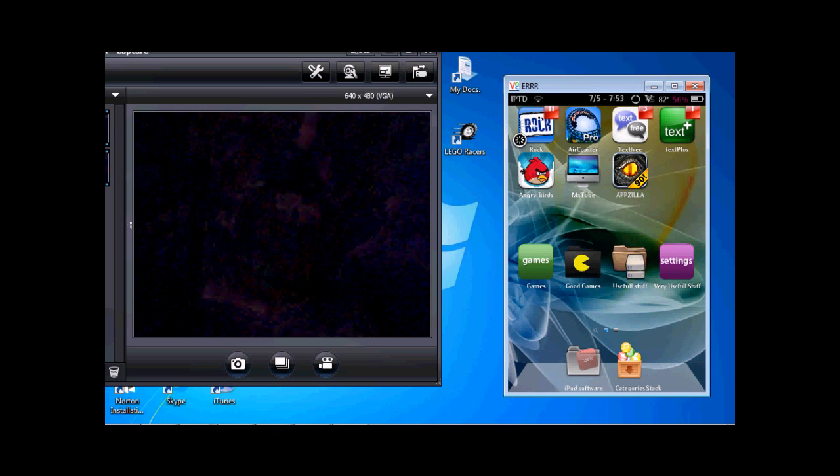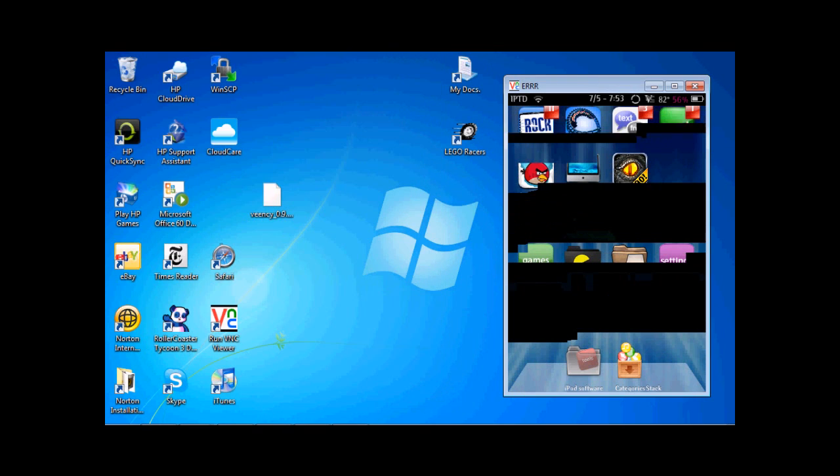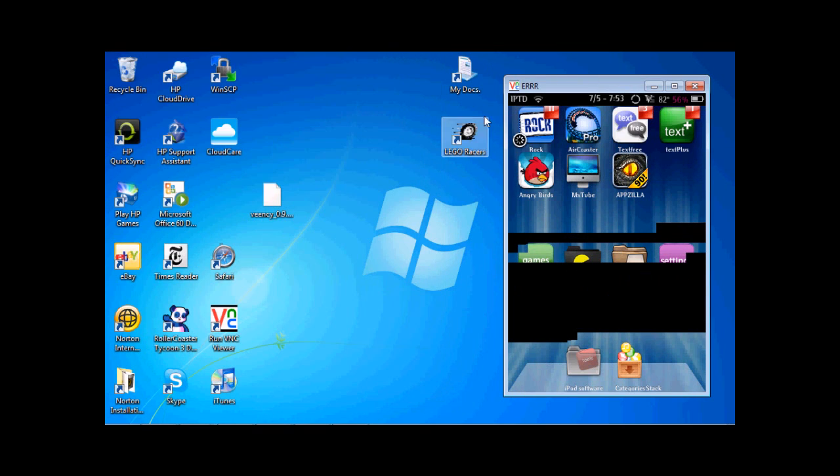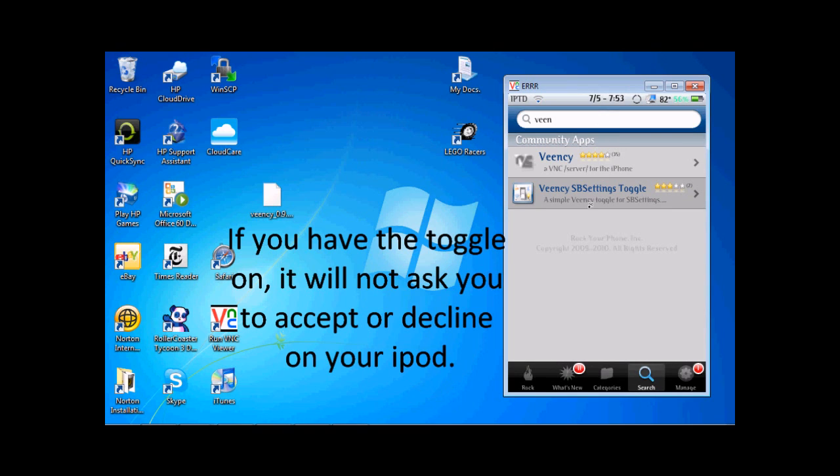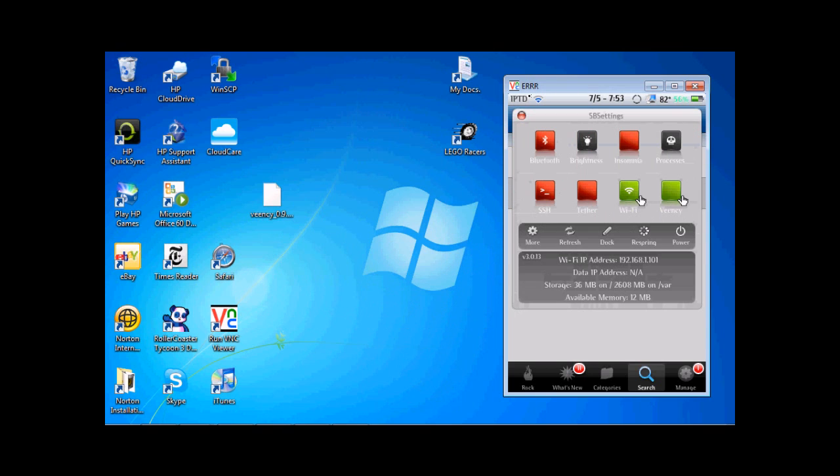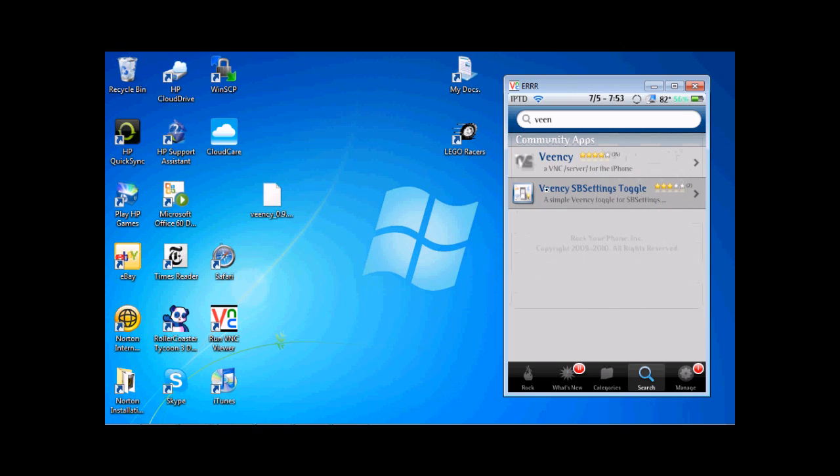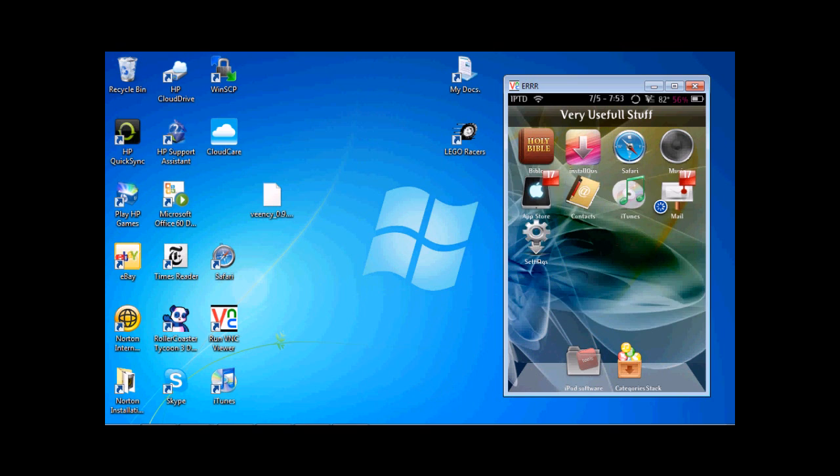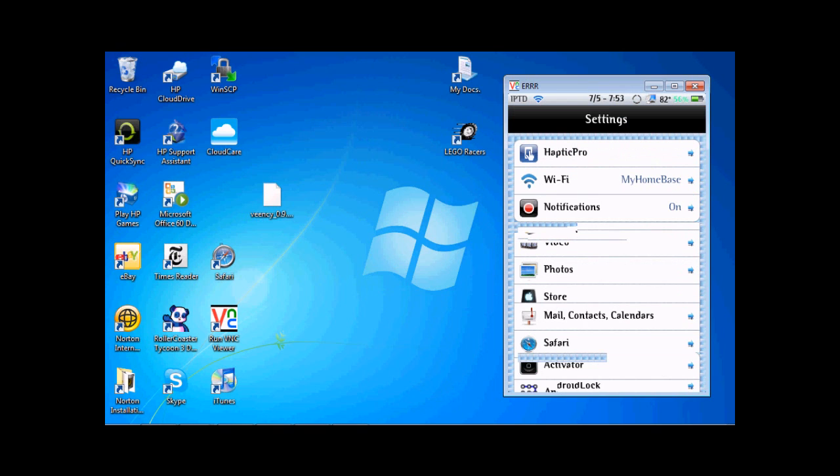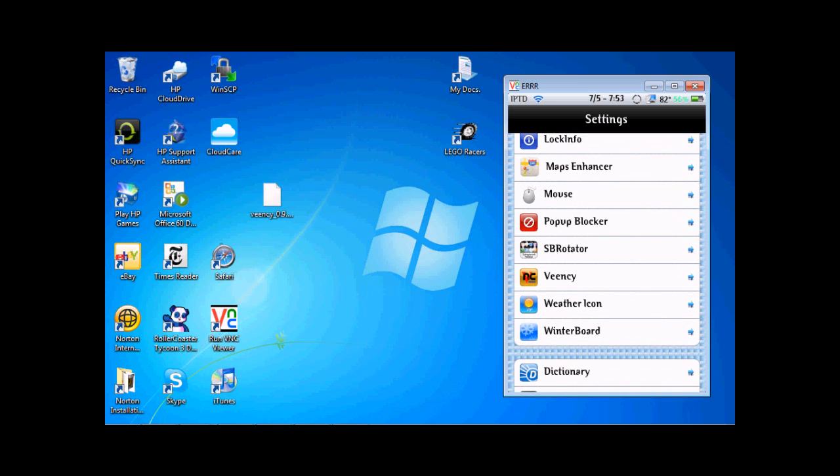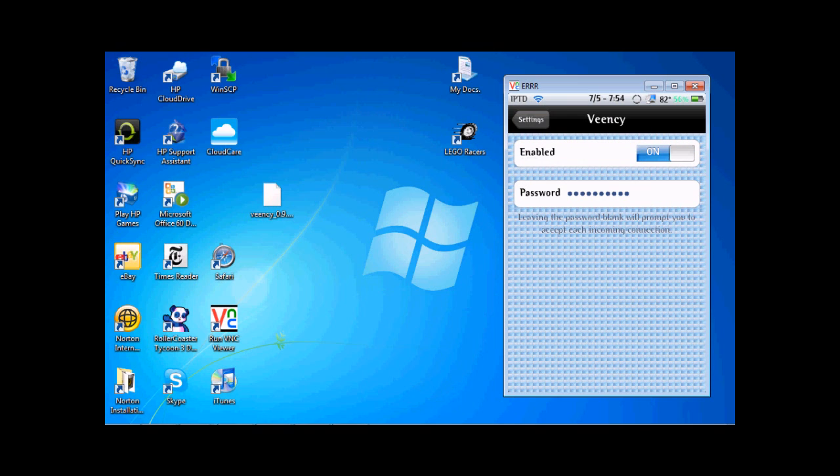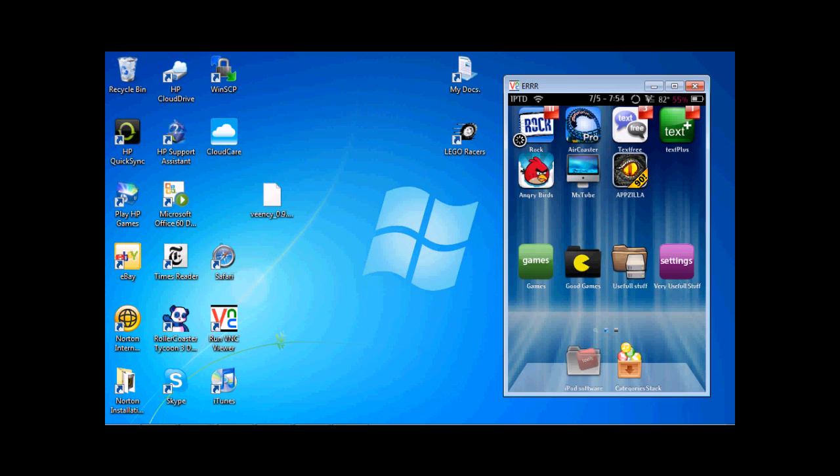And before I show you how to lock it, I'm also going to quickly show you the SPS settings toggle you can get. Now, what you can do with this is, if you get this, then you can get the SPS settings toggles with VNC, so you can turn it off and on, at your desire. And, if you look in the settings, you can see they have a toggle screen for VNC. If you just scroll down a little bit, you can see VNC right here. And this is where you can set your password, and this is another way if you don't get the SPS settings toggle.